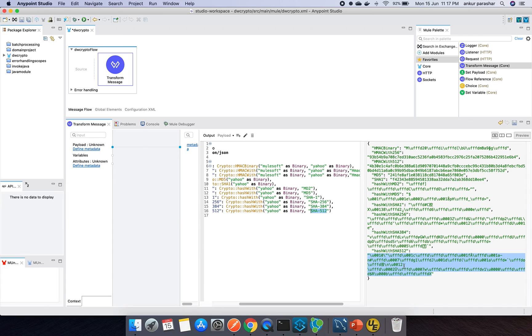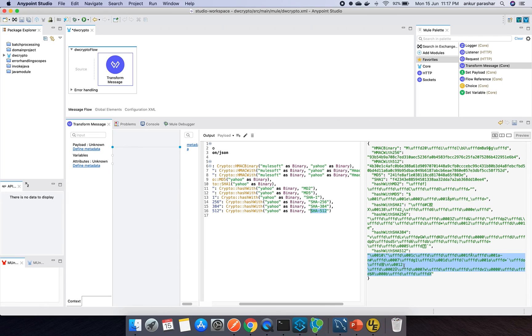The advantage of this DW crypto is, if you want only a specific section of your payload, any specific element you want to encrypt, you can use these DataWeave functions to encrypt your value and use it accordingly.